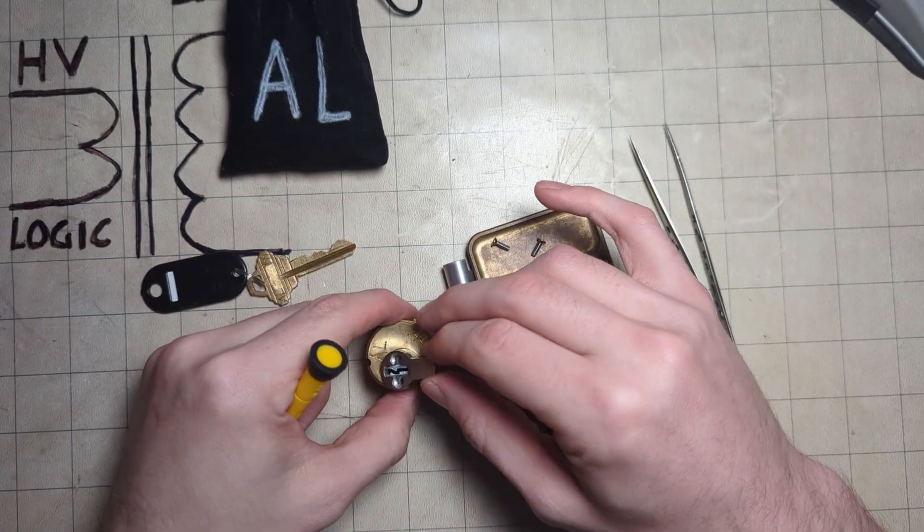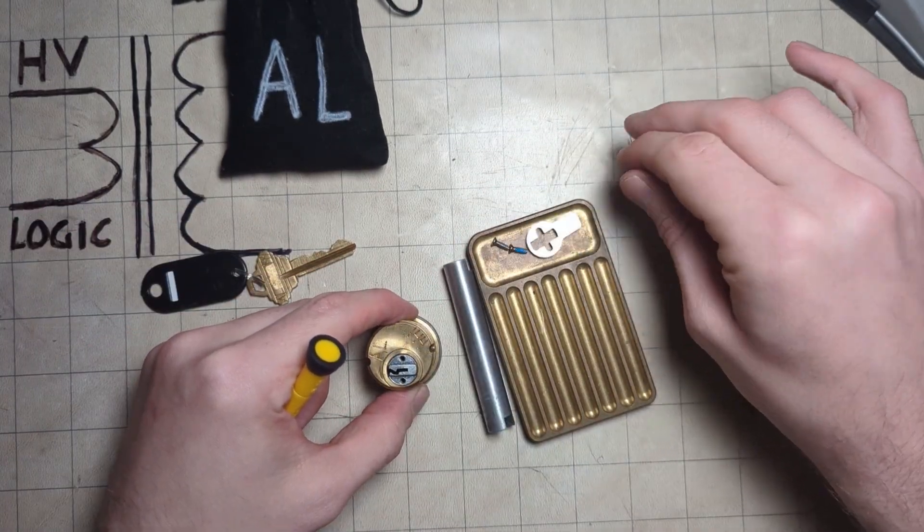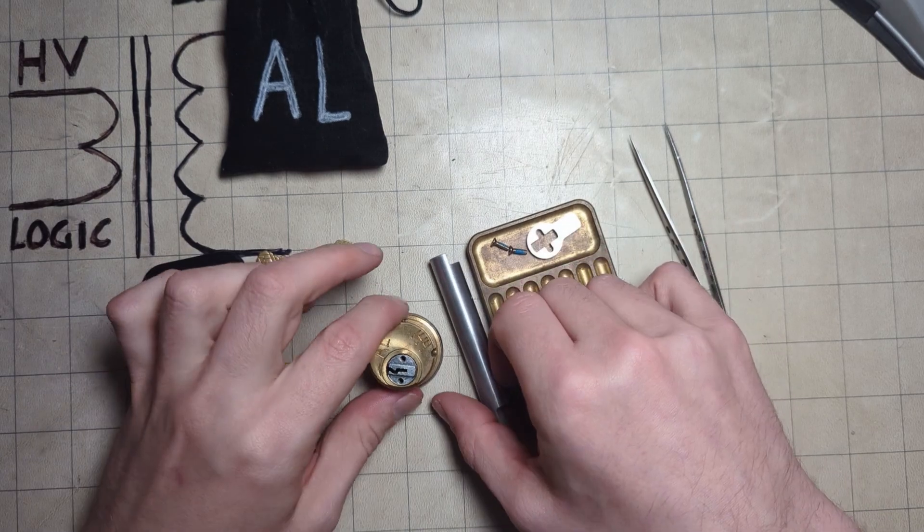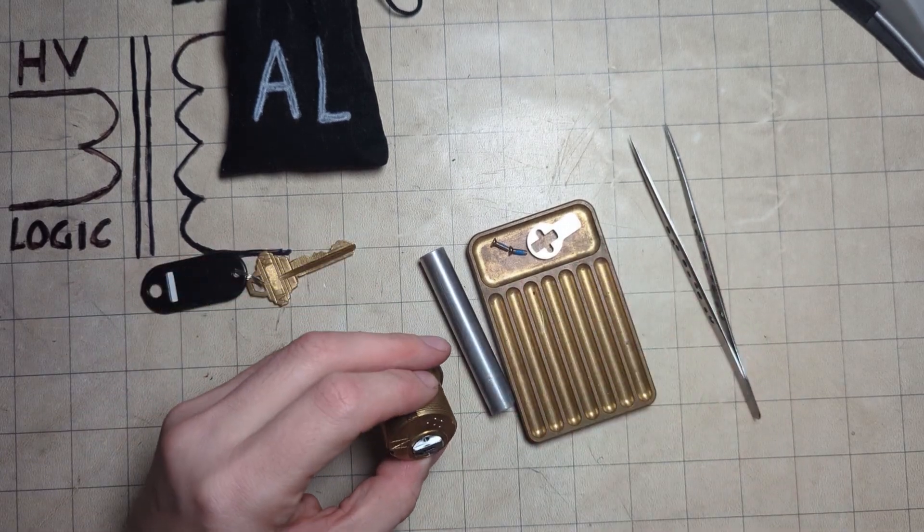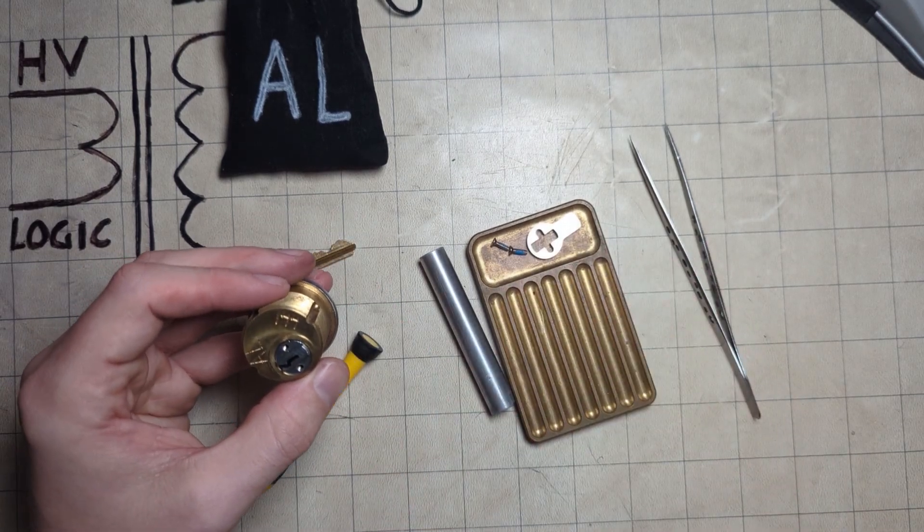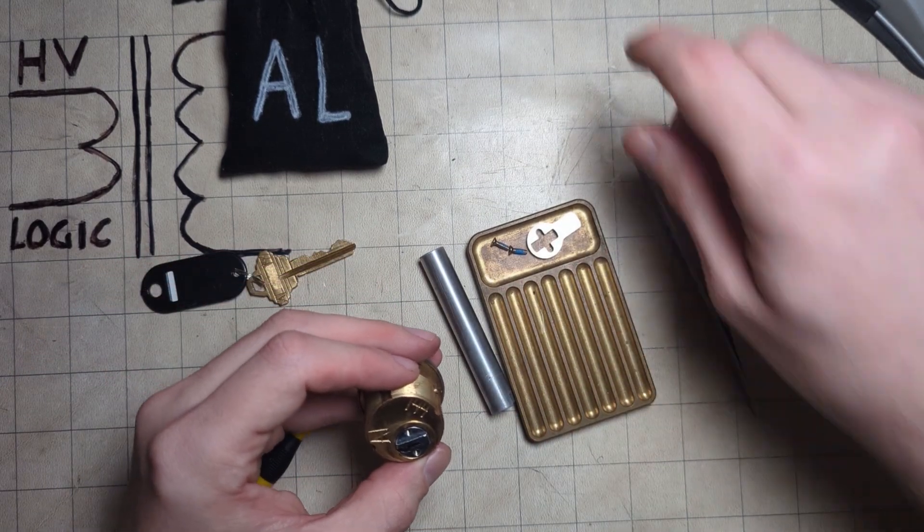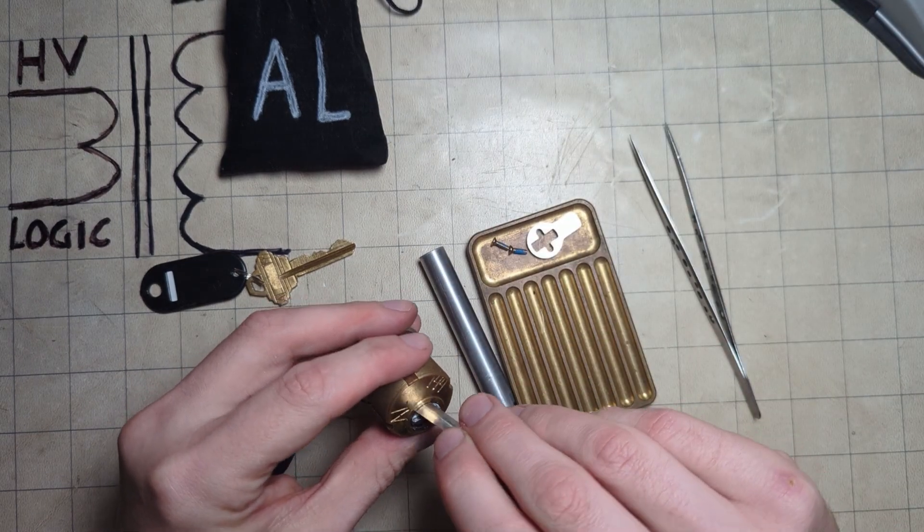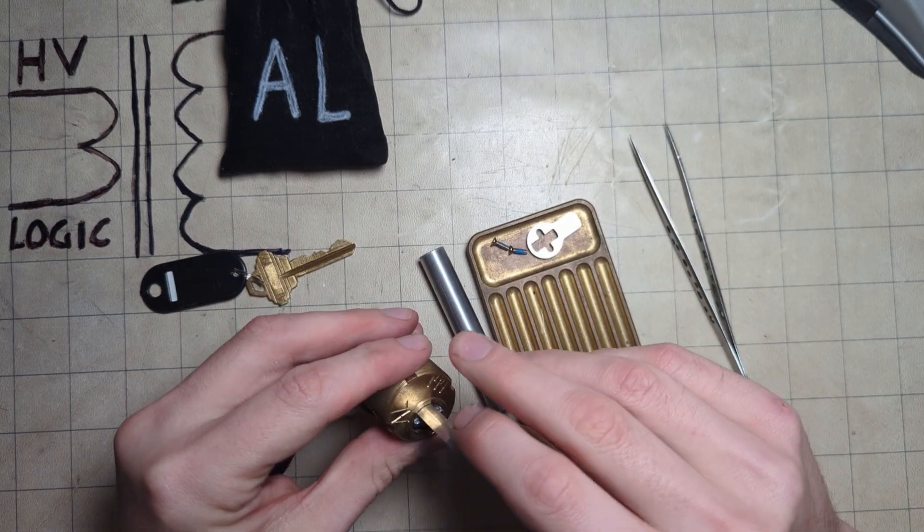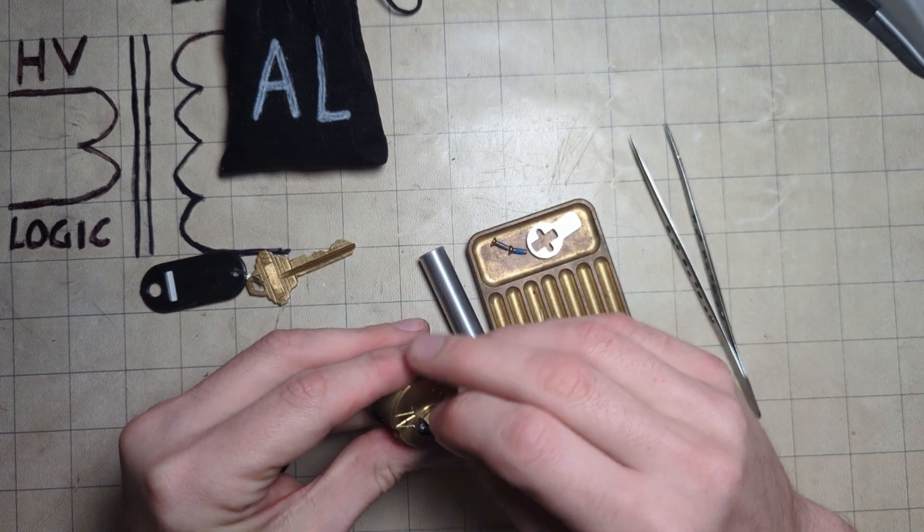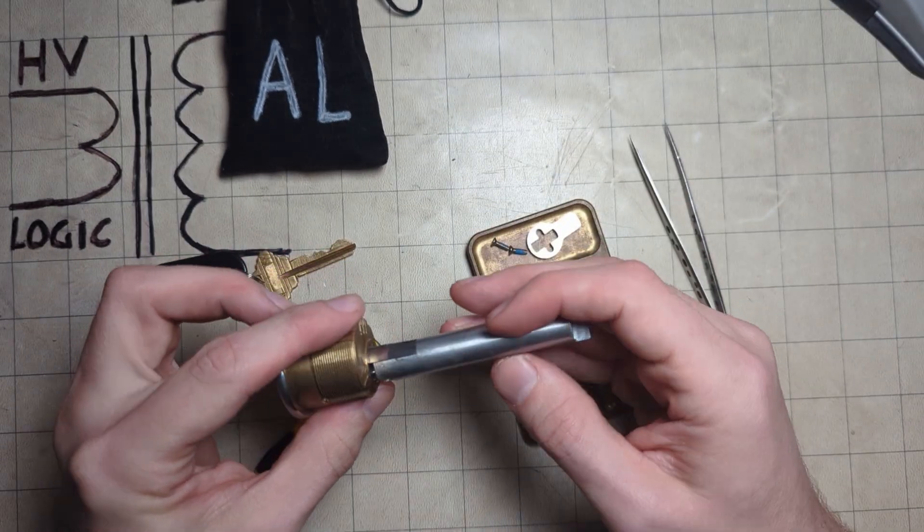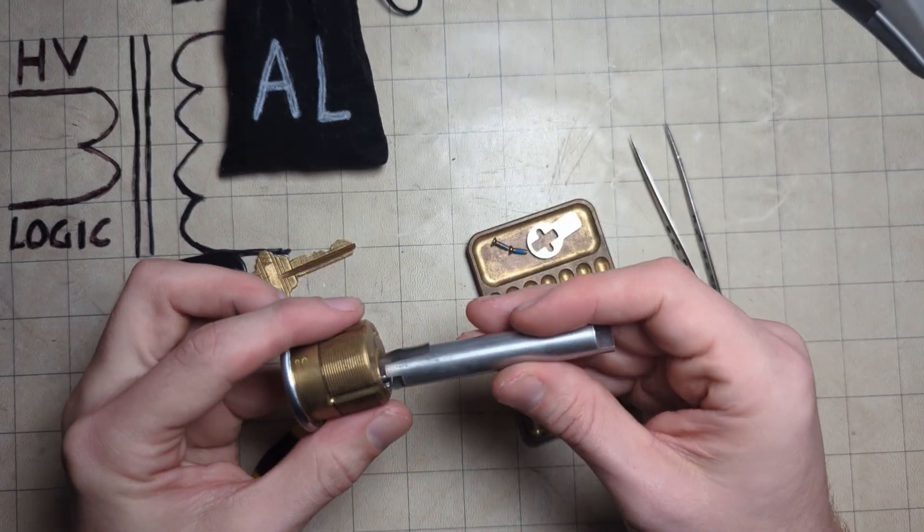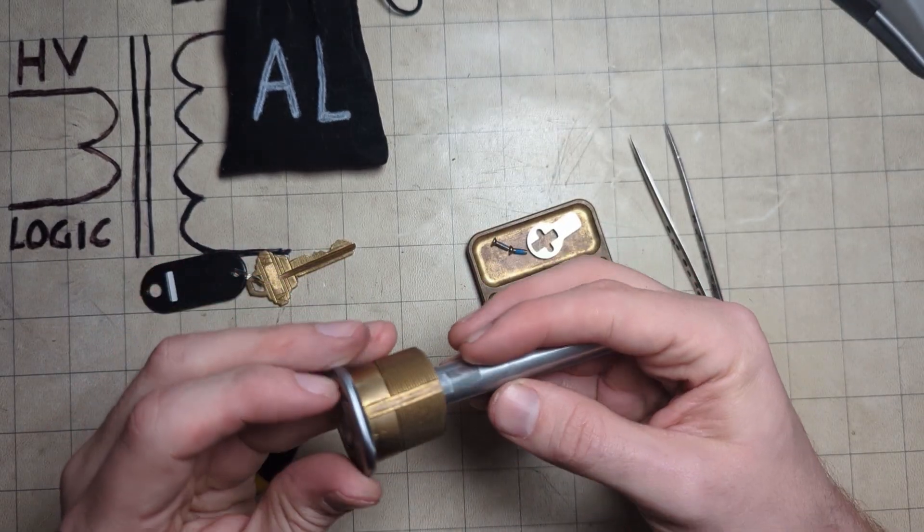The ones in the black bag are always a bit extra difficult. I need a shim, probably, yep there's a shim. Always a good idea to shim a lock, especially when you don't know what's in it, as this should be the case with every challenge lock.